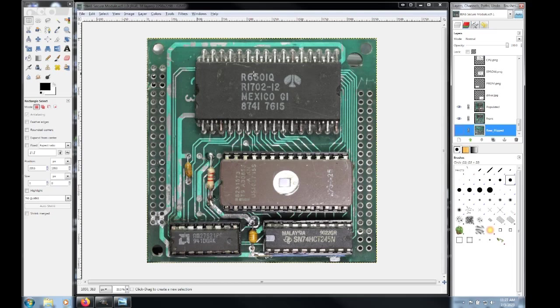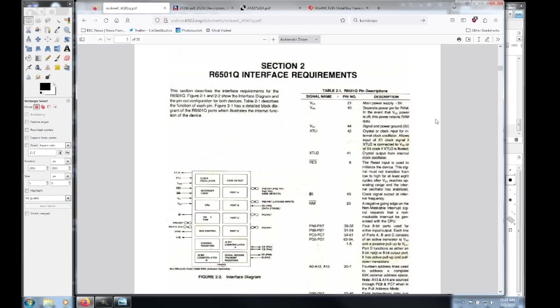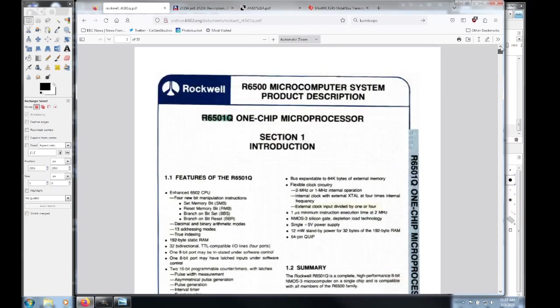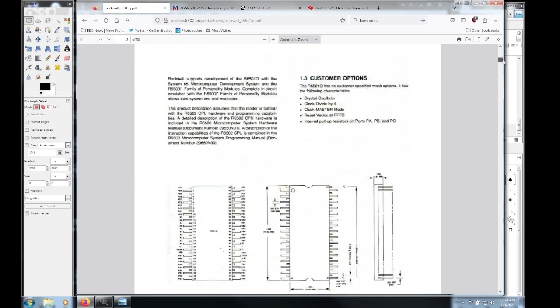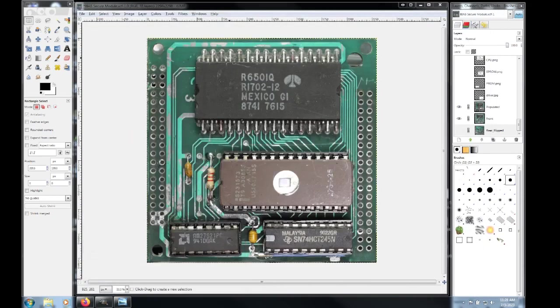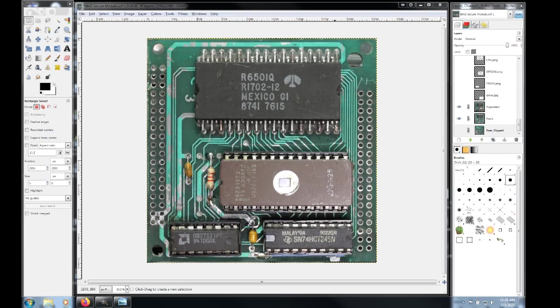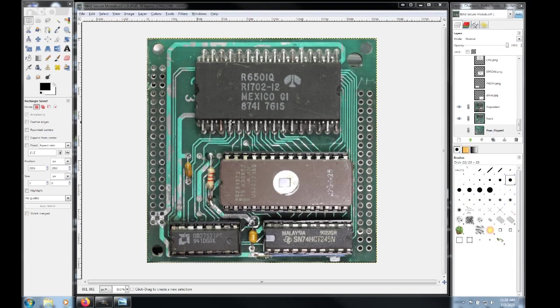So to start off, we have an R6501Q. That is essentially a one-chip microprocessor that's based off of the 6502. It refers to it as an enhanced 6502 CPU. And that is our brains, obviously. There are four ports. There is an address bus, the data bus, a non-mask interrupt, and a few other things. I don't necessarily need it working now that I know what's going on here.